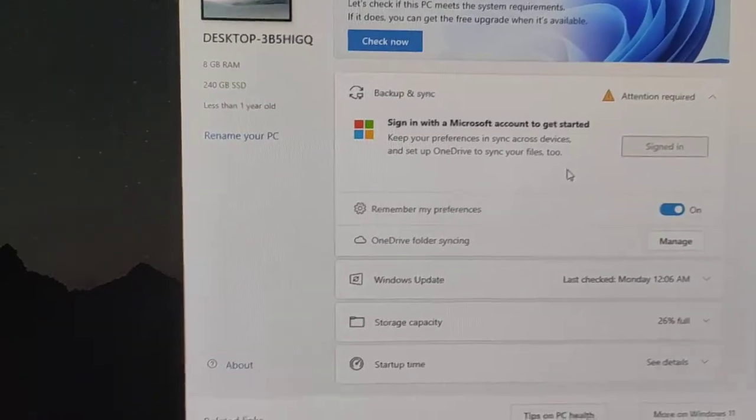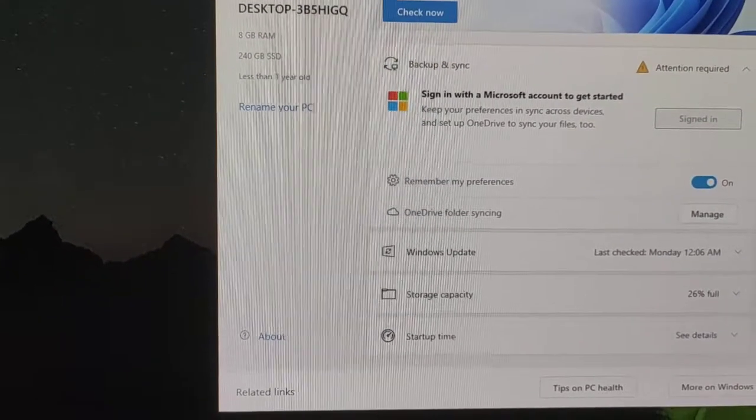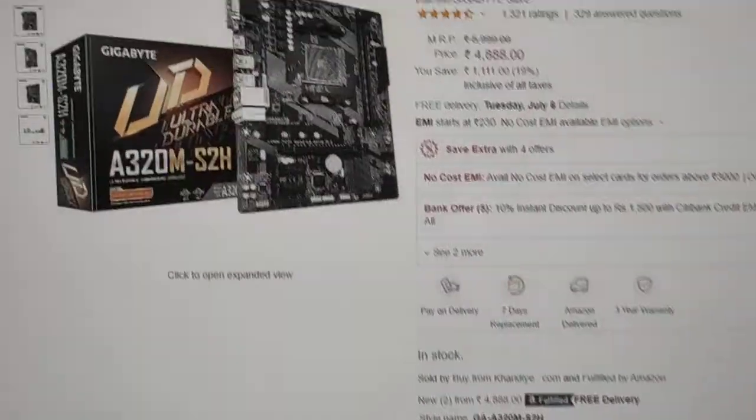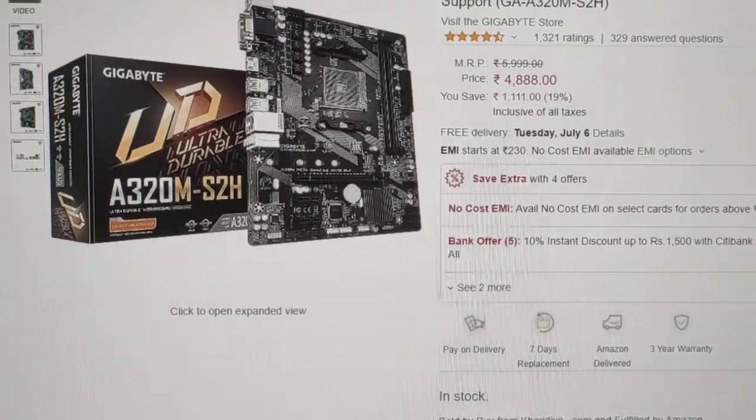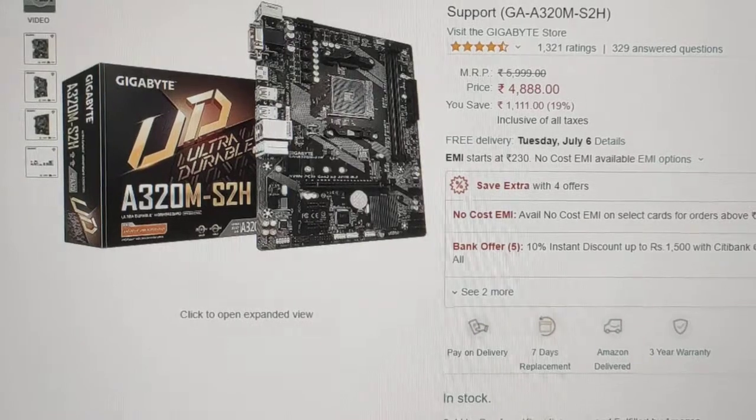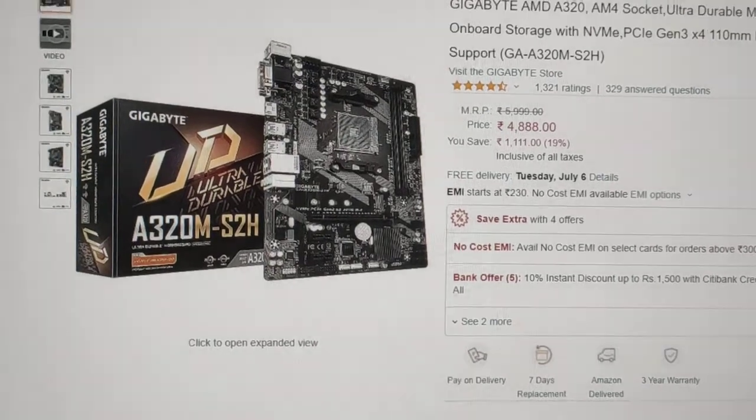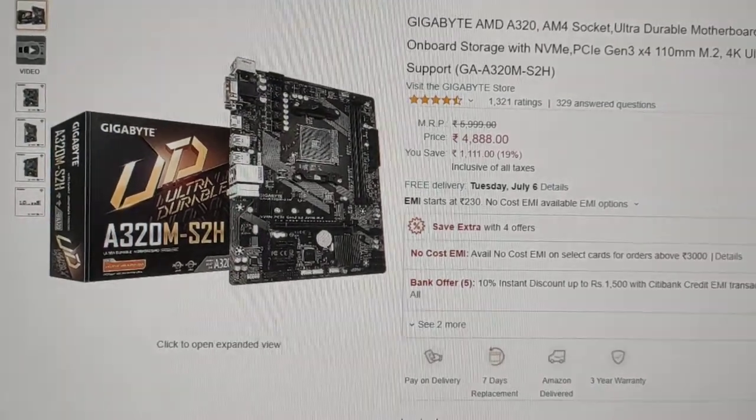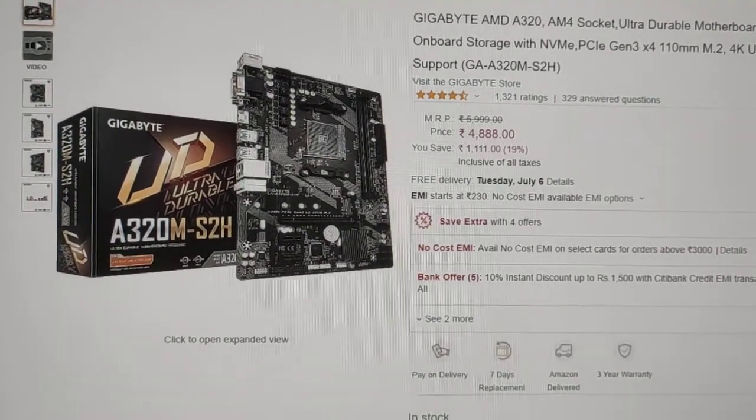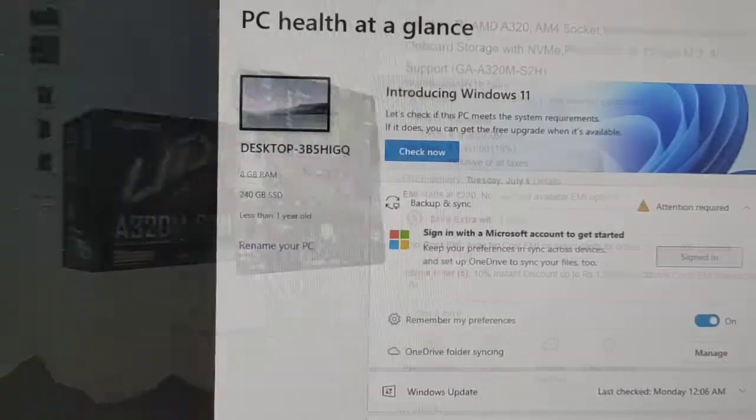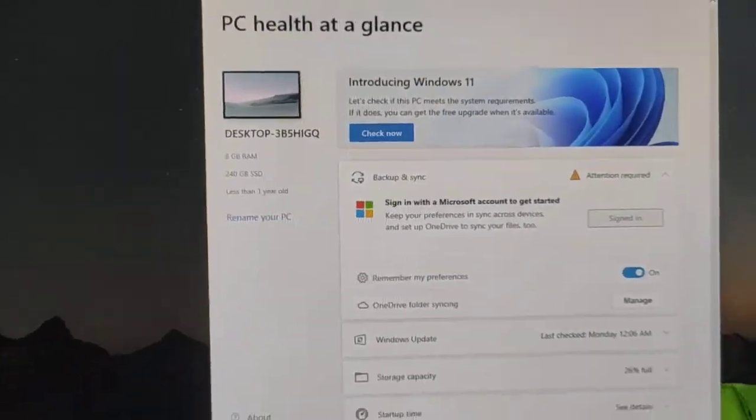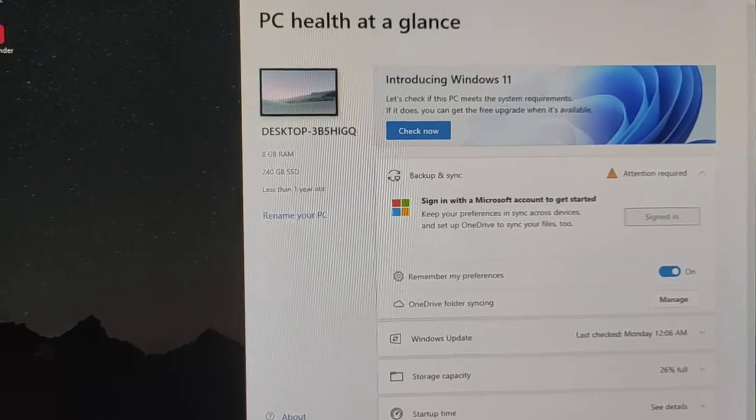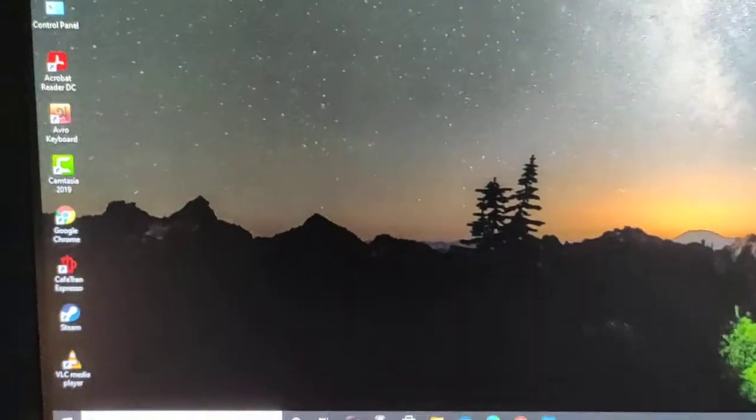Here I am using the gigabyte motherboard. Let me show you, this is the gigabyte motherboard, gigabyte AMD A320. This is the model I am using. I will show you the process, so at first we need to restart our computer.